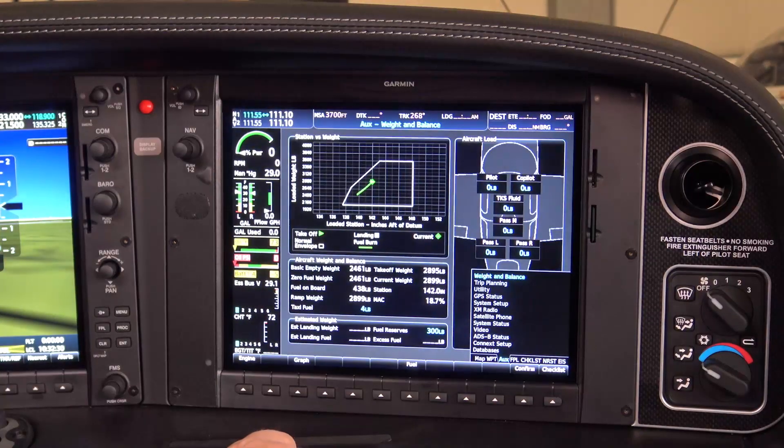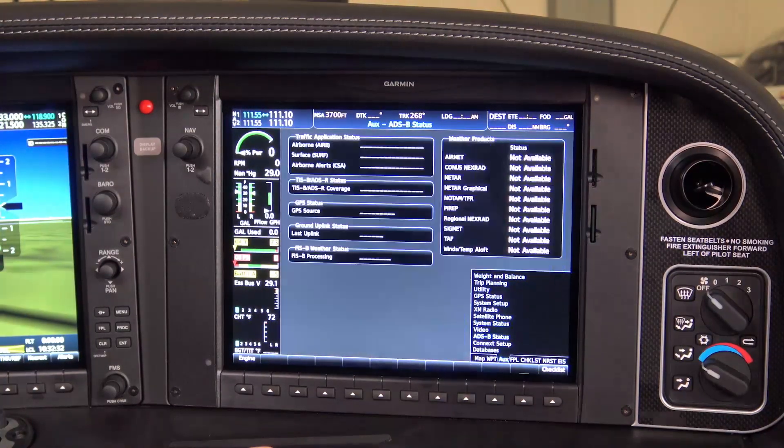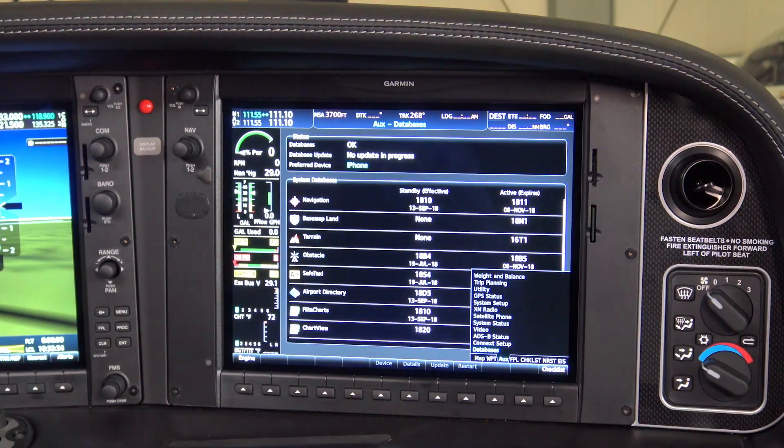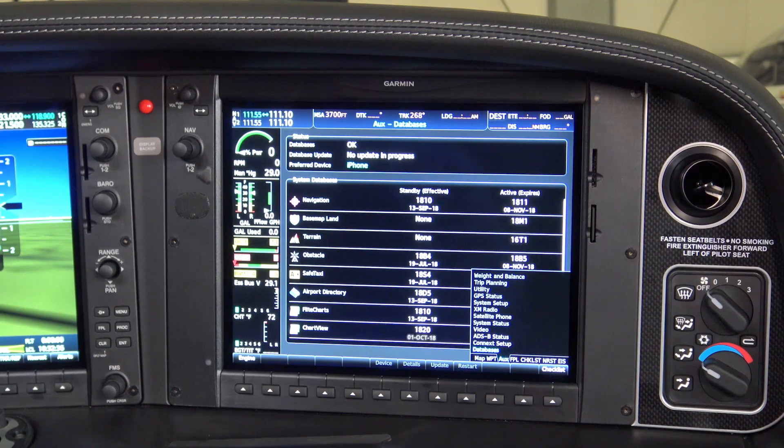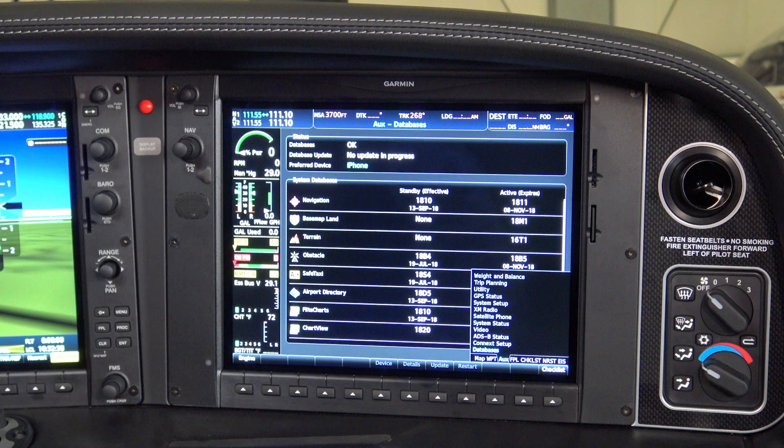After the system restarts, use the FMS knobs to select the AUX page group databases page on the MFD. Here you can verify that the standby database is transferred and are now in the Active Database column.